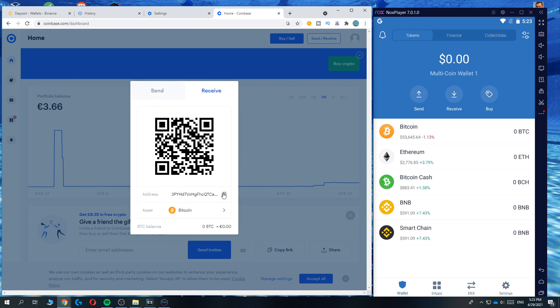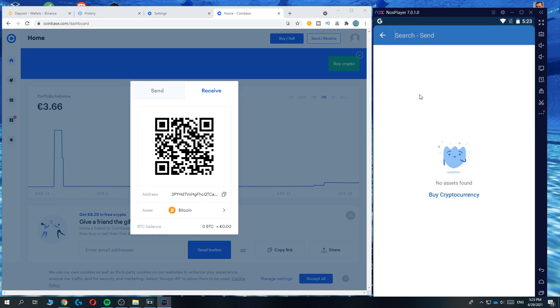So this is the Bitcoin address we want to copy it and now we head over to Trust Wallet and hit send. As you can see I don't have enough assets so I can't actually send it but I can explain how to do it right here.